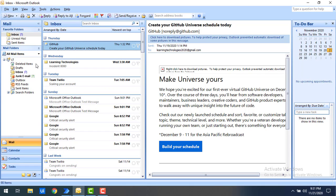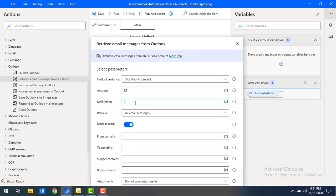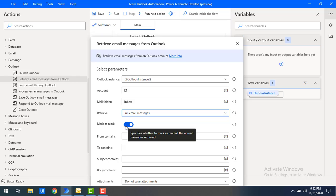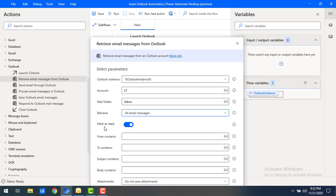Now the 'Mail Folder' parameter specifies from which folder to retrieve emails. I want to fetch from my inbox, so I'll specify 'Inbox' in the Mail Folder. For the 'Retrieve' parameter, there are three options: all email messages, unread email messages only, or read email messages only. I'll select all email messages first. There is also a 'Mark as Read' parameter, but I'll disable that action for now.